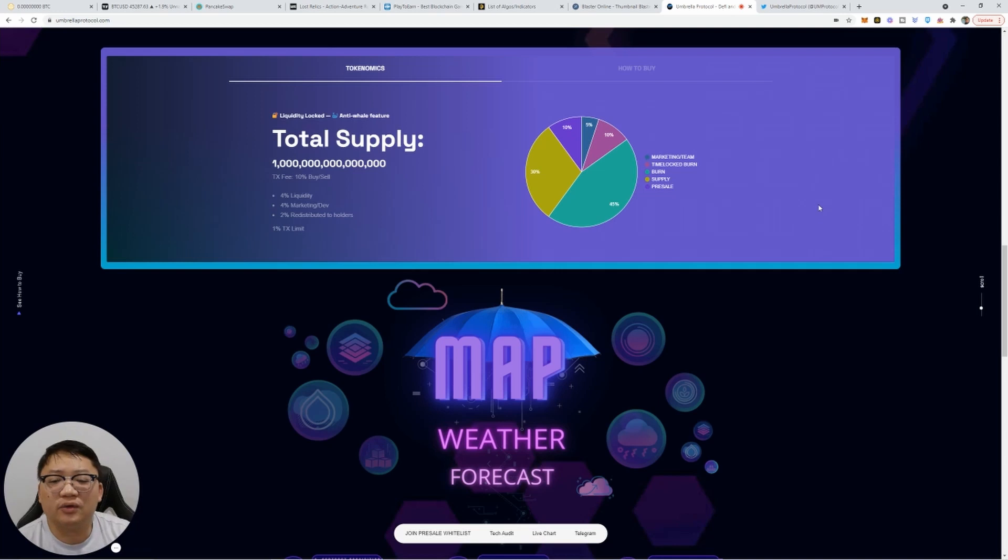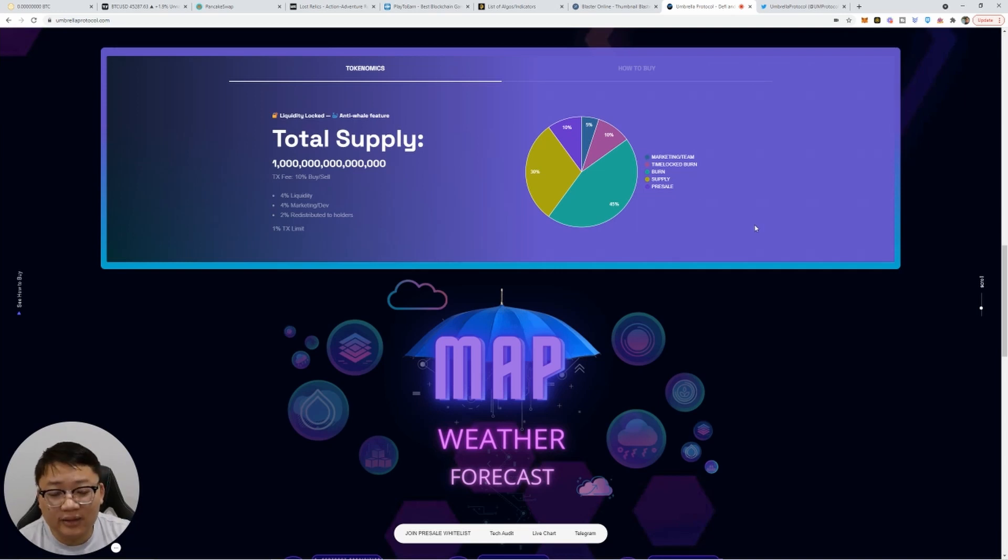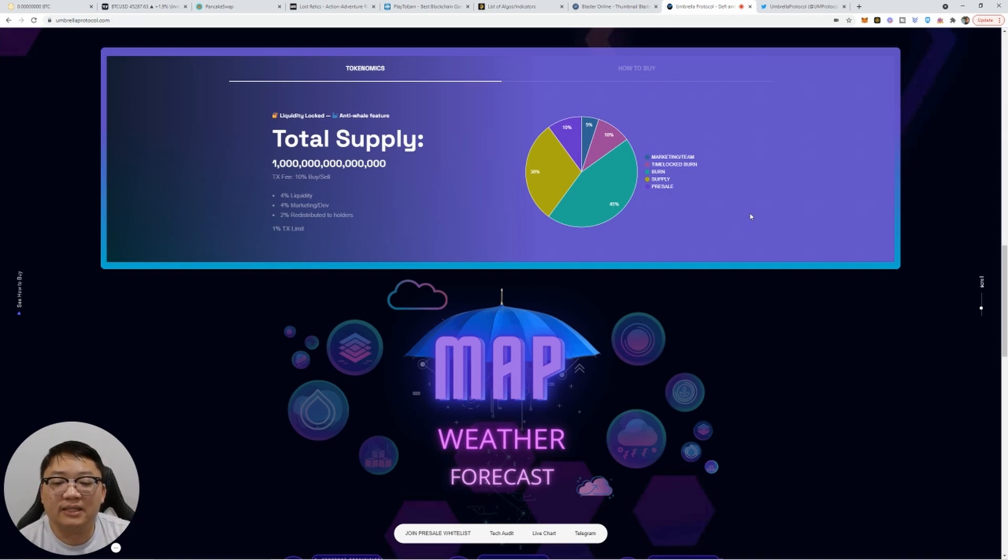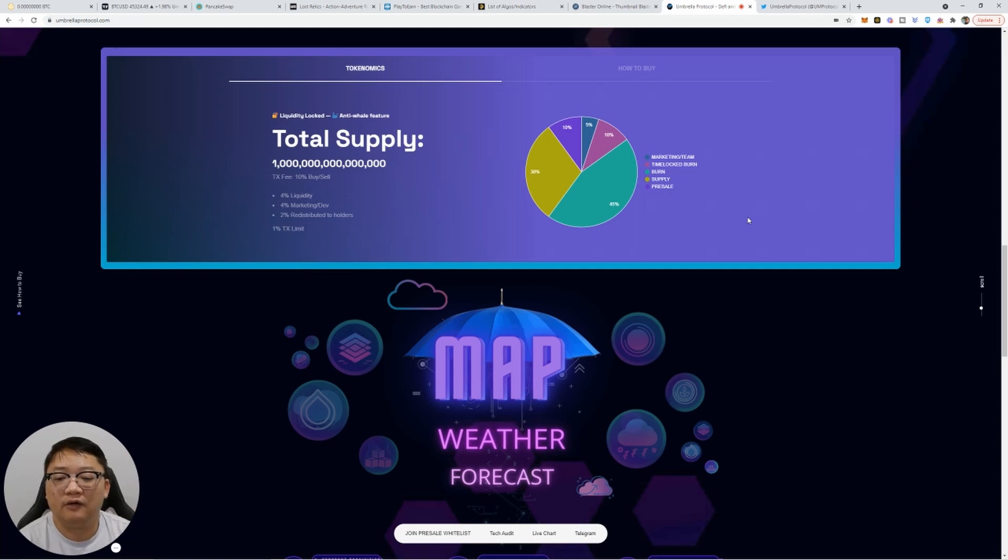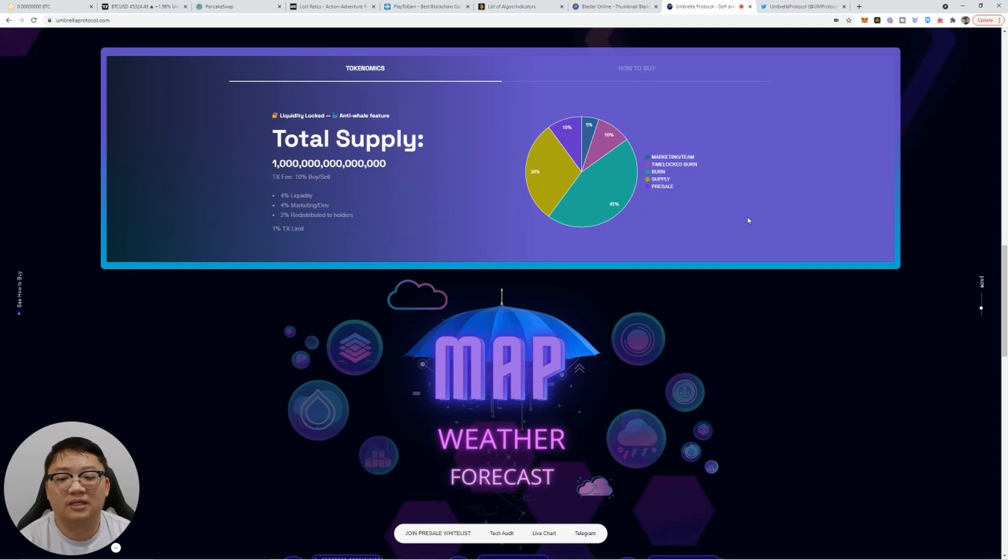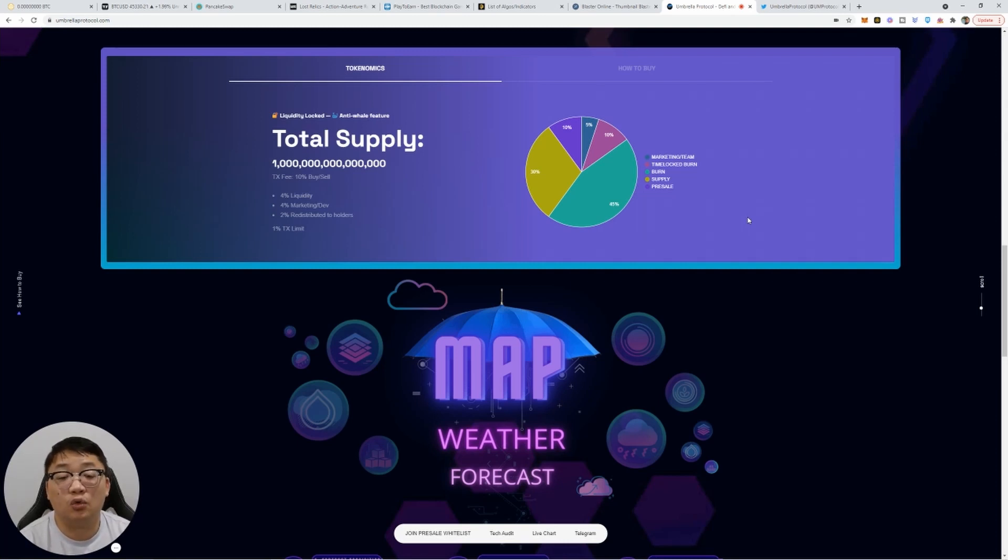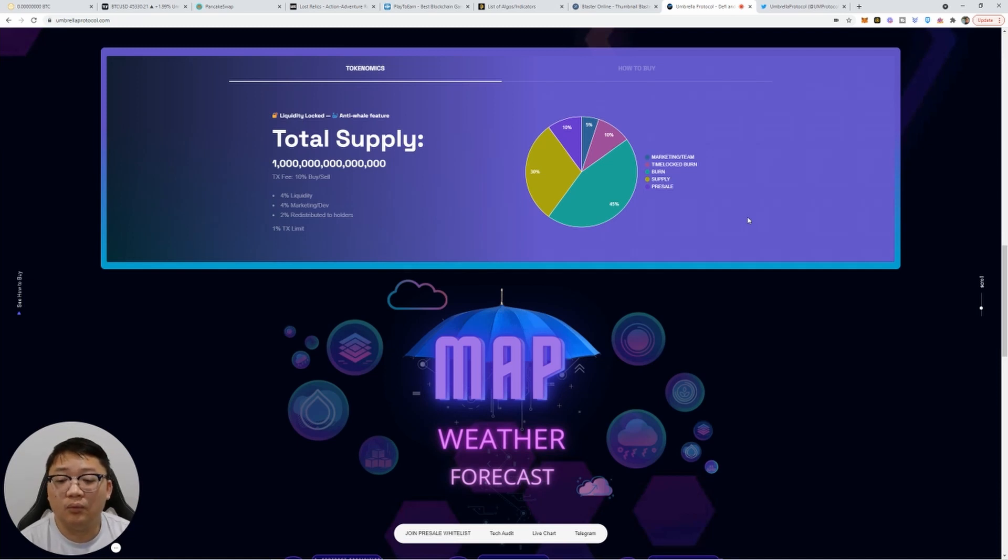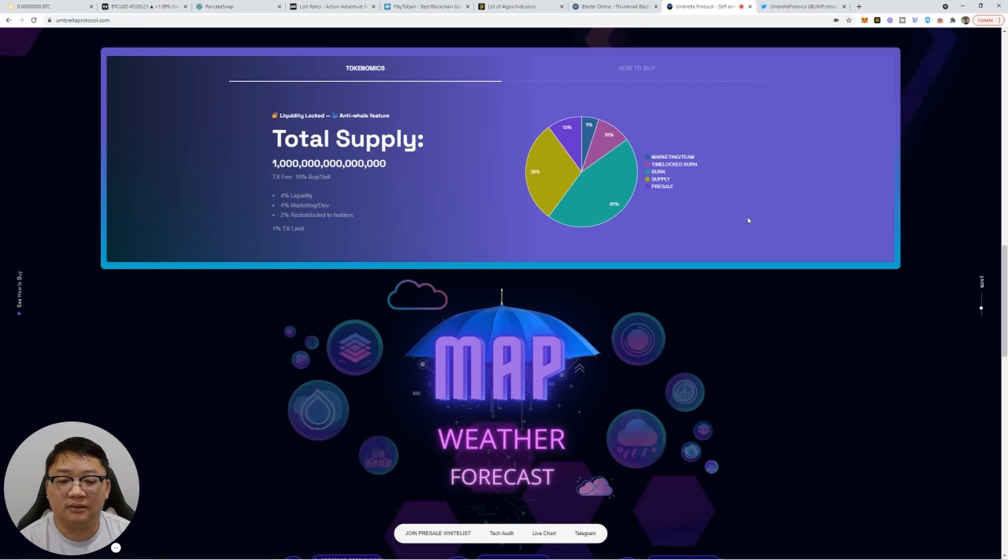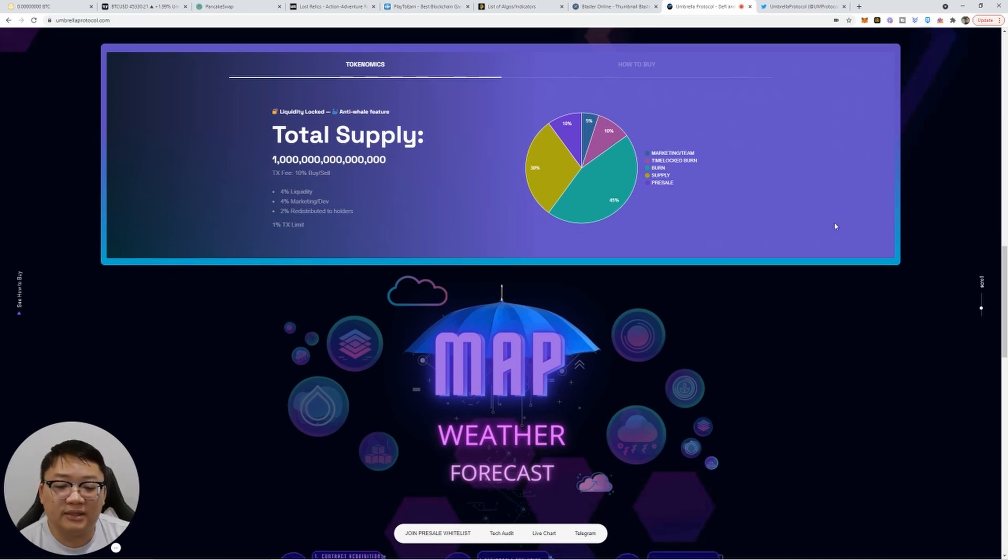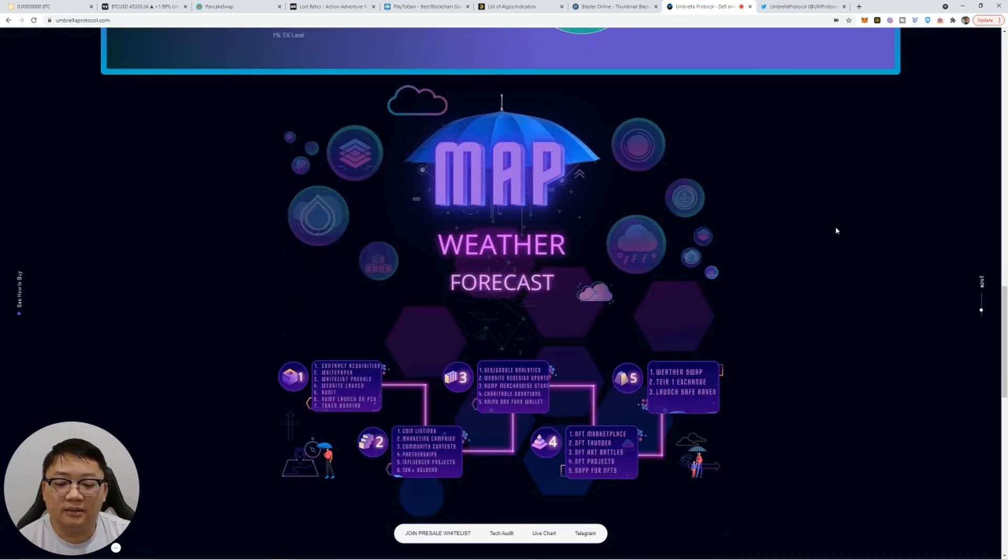How the token works. It's one quadrillion tokens. And there's going to be a 10 percent tax fee on buy and sell. Four percent of it's going to be liquidity. Four percent is going to be marketing and development team. And two percent is going to be redistributed to holders. So you're going to get two percent back with a one percent tax limit. So that's the breakdown you guys are going to see.